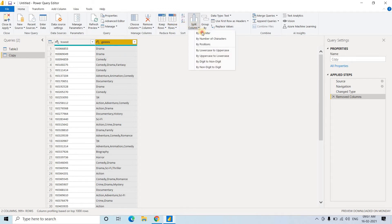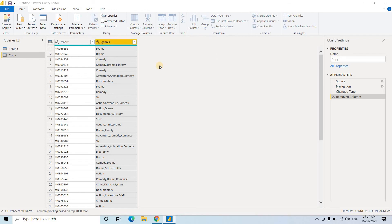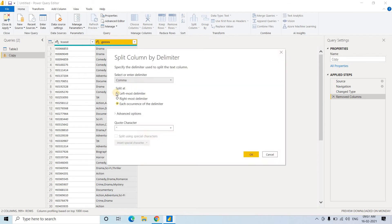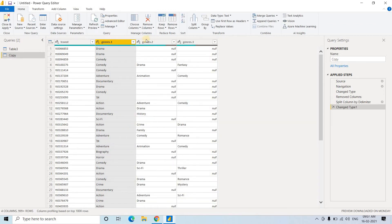So I'll be going to split column. By delimiter I want to split, and comma separator, each occurrence of delimiter will be creating one new column. Just click on okay and that's all. Three genres created.